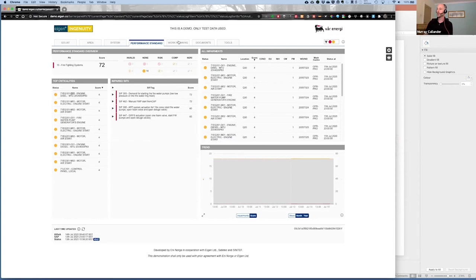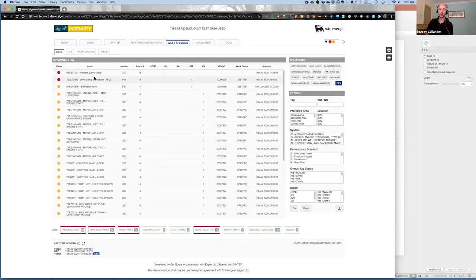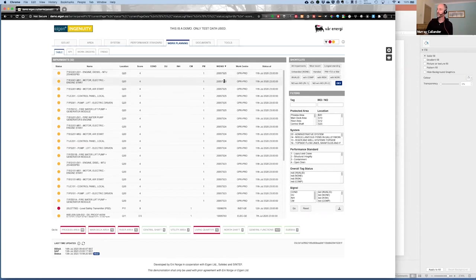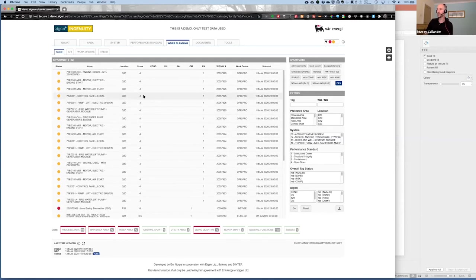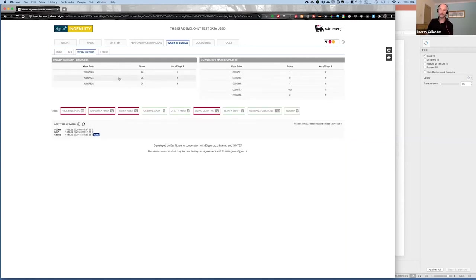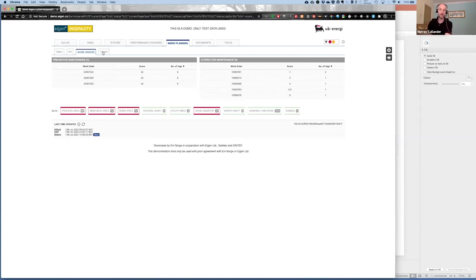If we go into the work planning tab, we can see a list of all our different work orders. Sorting them, we start to see some common numbers appearing — work orders ending in 325, 324, and 323 make up a lot of this table. Looking at a summary of just the work orders, we can see there are three preventative maintenance work orders affecting 18 tags in total, plus some corrective maintenance tags. So the reason the whole platform appears red is because there's overdue maintenance on the firefighting system, which affects multiple areas as it provides fire water and the sprinkler system.